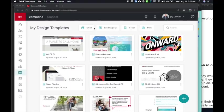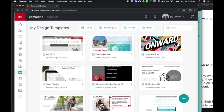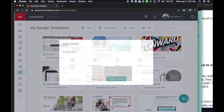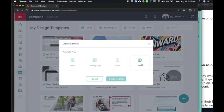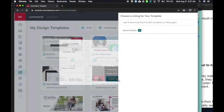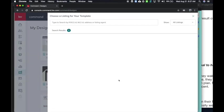In this video, I want to show you how to create a flyer for your new listing using the designs in Command and the new KWLS feed. If you come into designs, which is your little sketch pad here, and click your plus sign, today I'm going to do a print flyer so that I can have it ready for a new listing and create template.